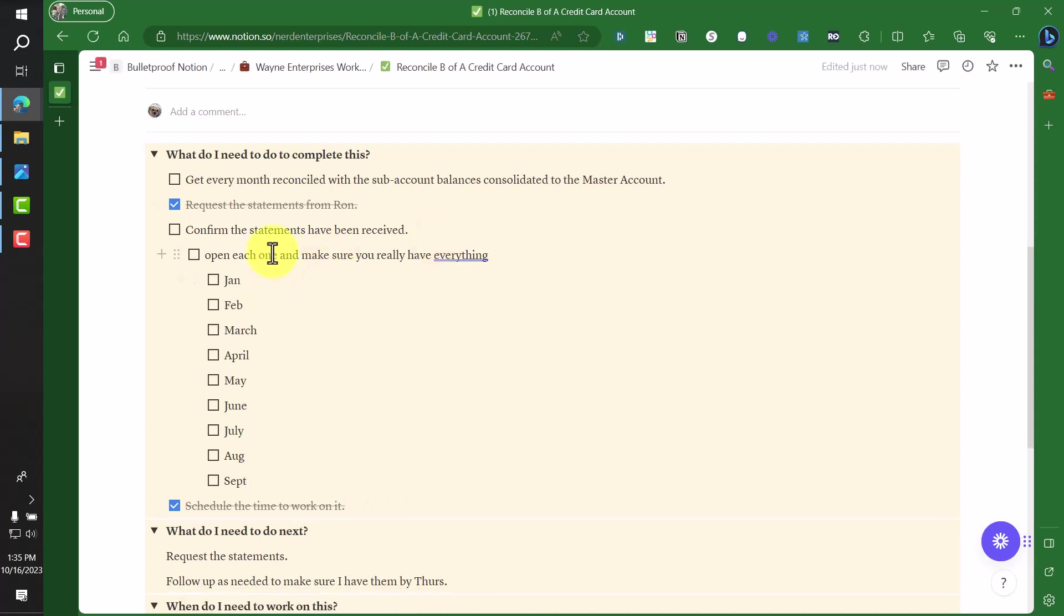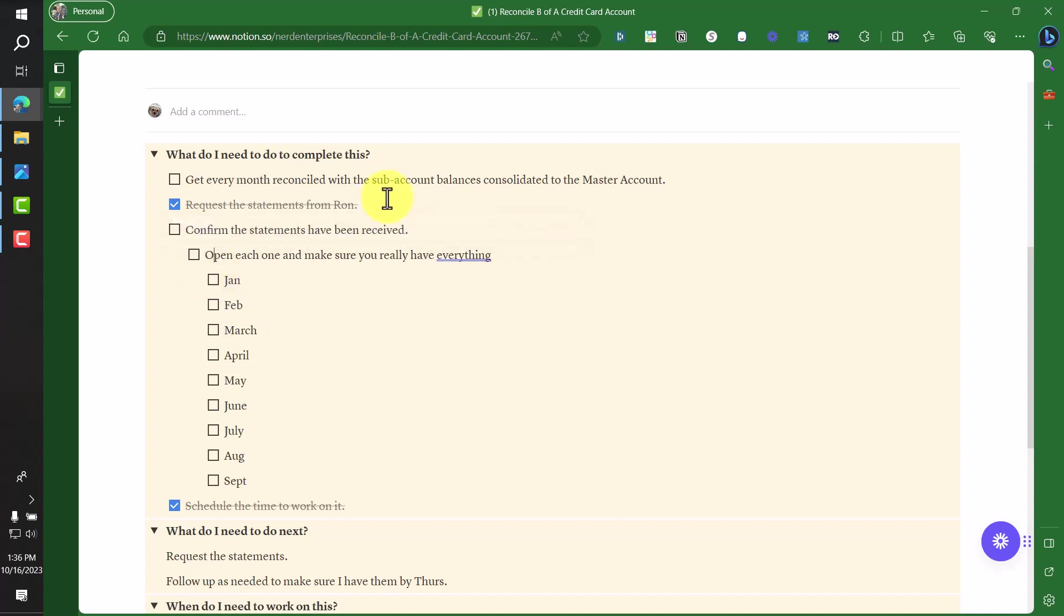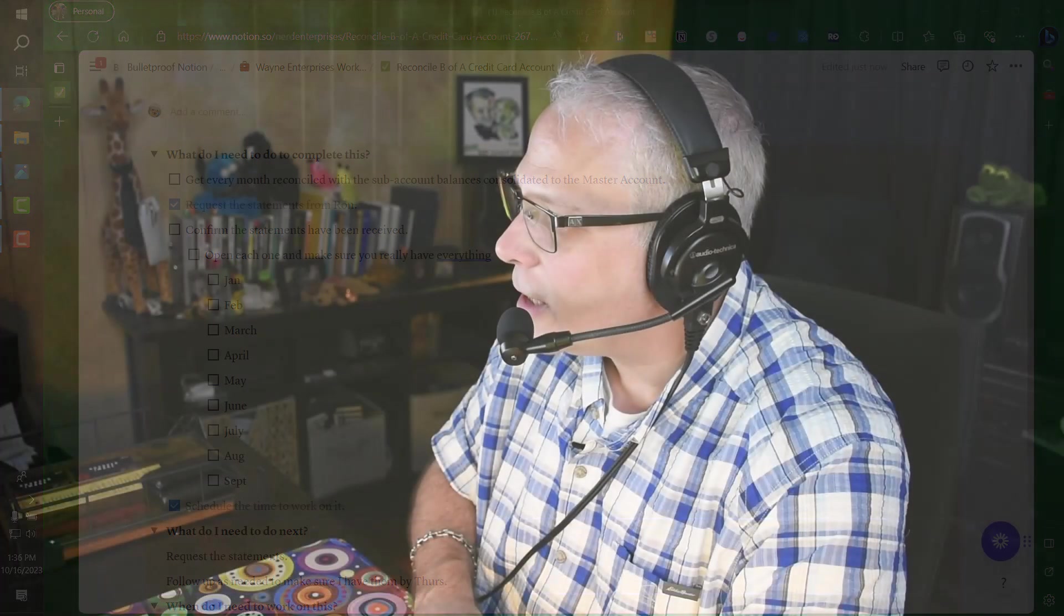So confirm the statements have been received. If you wanted to go a step further on clarity, just say, open each one and make sure you really have everything. If you really wanted to, you could go down further, go a step further and say, I need January, February, March, April, May, June. You can give yourself a little checklist here. July, August, September, October is the month we're in. So I can do this. So this way, as I'm doing this part of the process, tomorrow when it comes and I've got the statements, I open up each one. I just check off, yeah, we got January. Yes, we got February. It's just, it's extra clarity. And like I said, even though it seems like a waste of time to do this, I promise you, it's buying you back more time down the road.